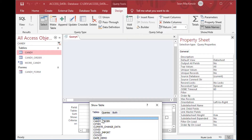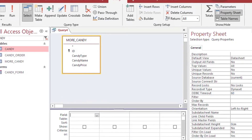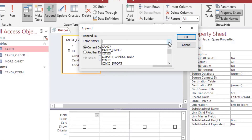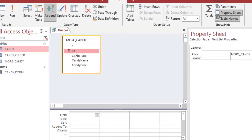We'll go to the Create ribbon and choose Query Design. That gives us this pop-up. We've got all our tables from our other lessons, but we'll choose More Candy from that list, click Add, then OK, then Close. You can see that we've got the same fields in More Candy as in our main query. So we're going to choose Append from the Design ribbon above, and when it pops up we'll choose the Candy table and click OK.